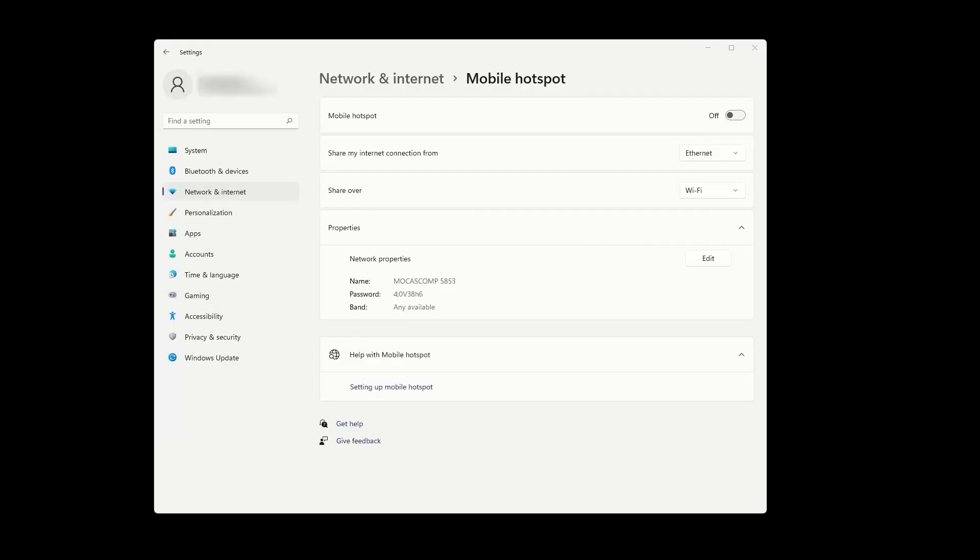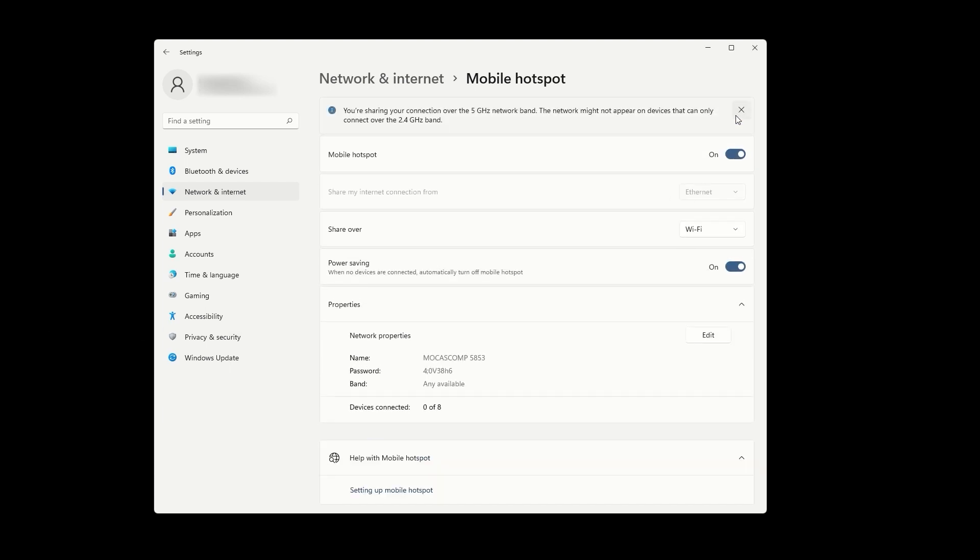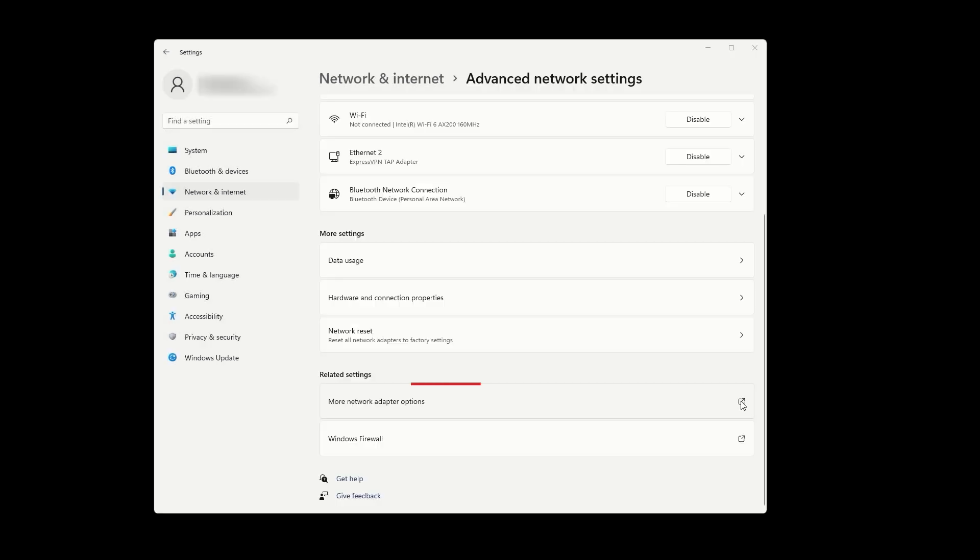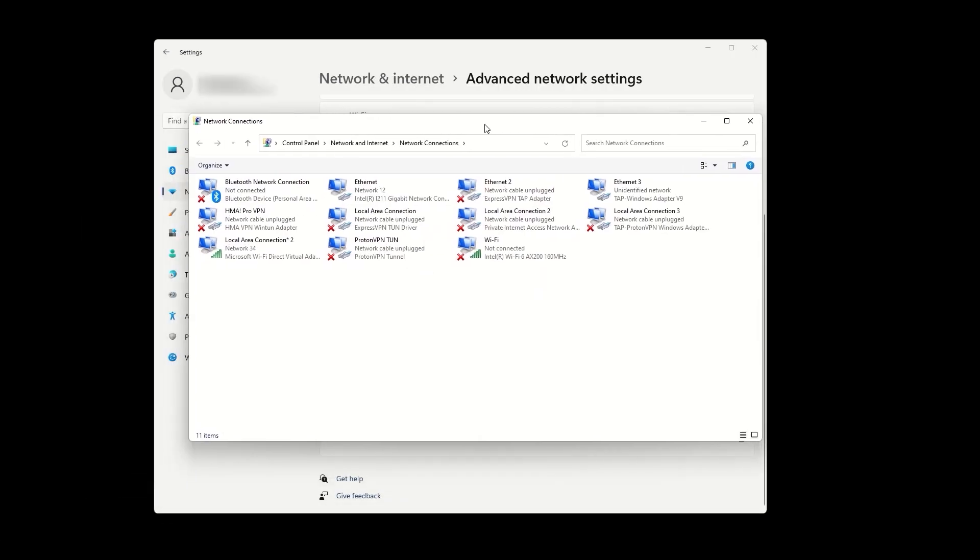Open network and internet settings on your computer. Click on mobile hotspot and enable it by toggling the switch at the top. Underneath these options, press on edit and set a name and password for your VPN hotspot. Find an option for more network adapter options and click on it.